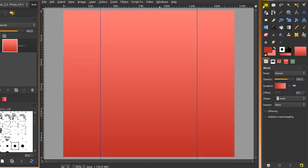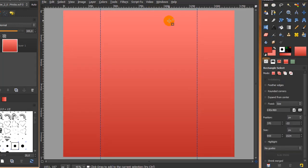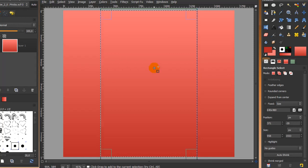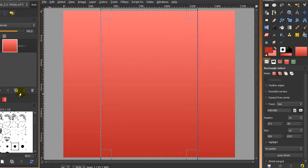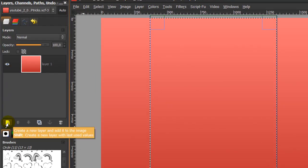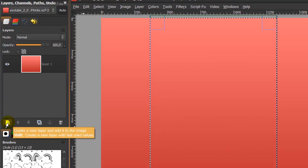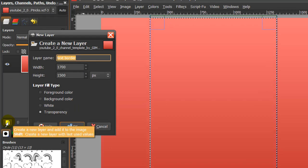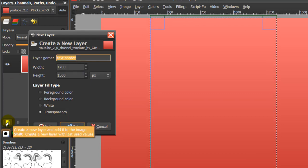Now go to your rectangle select tool and make a rectangle selection inside the guides like this. Then go to your layer dialog, create a new layer by clicking on the icon here, and call this layer 'foreground'.